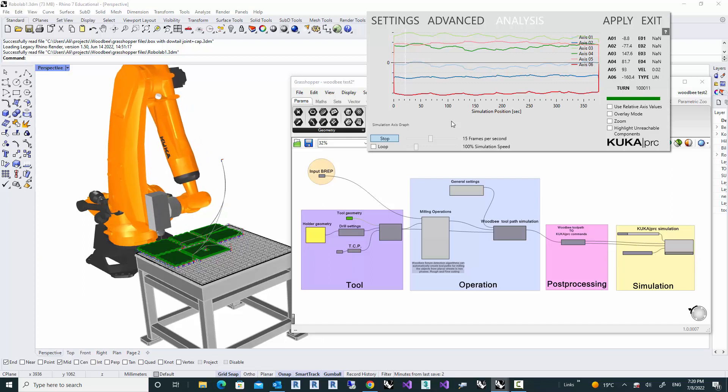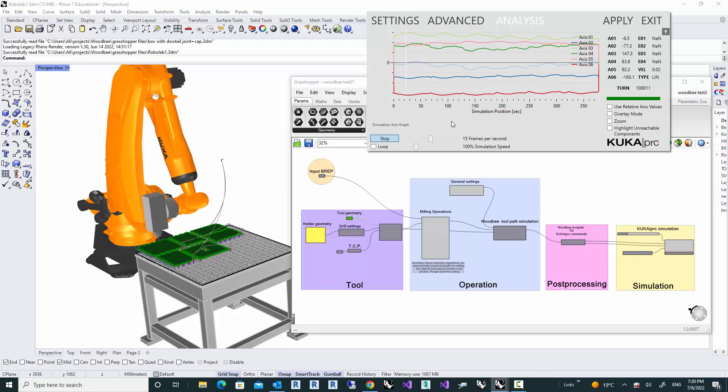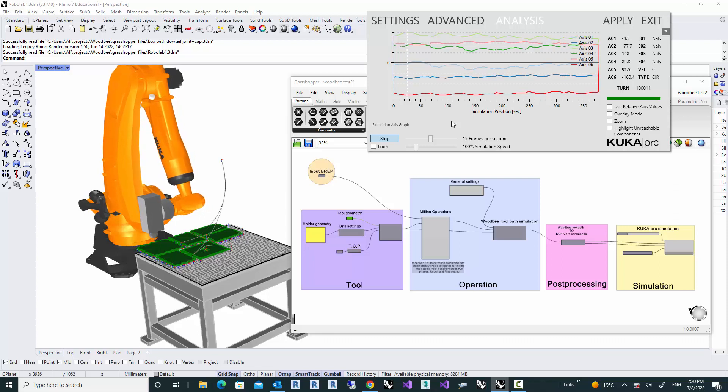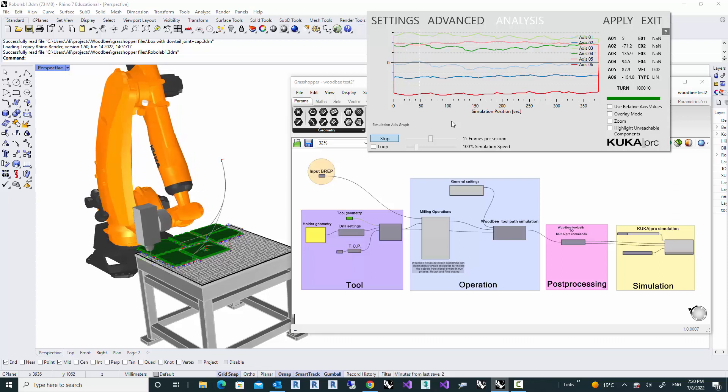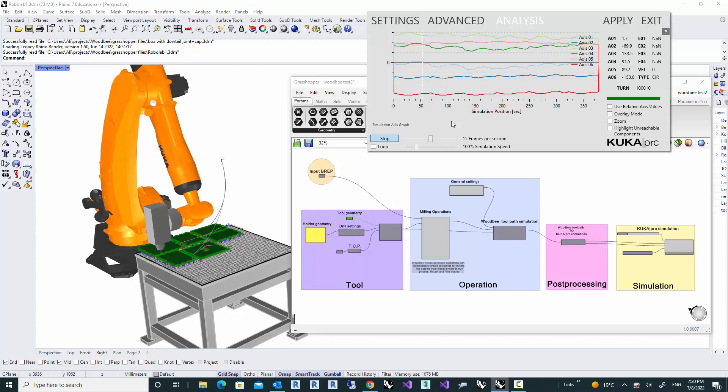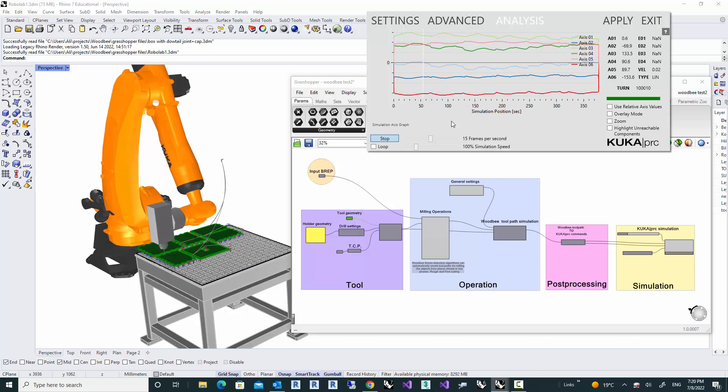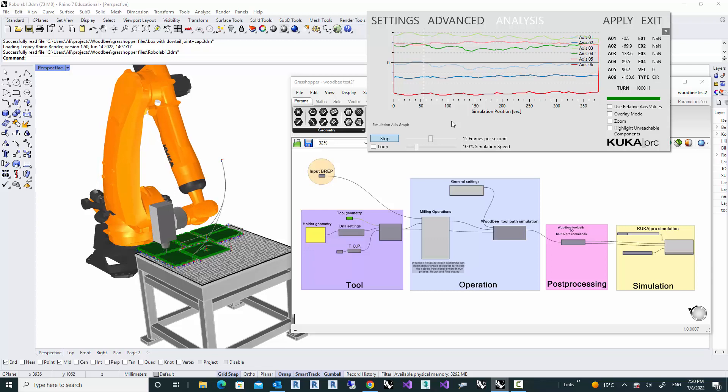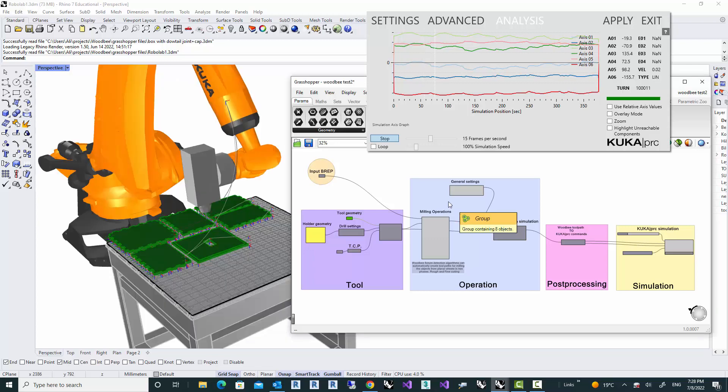It's basically a mini CAM software which can generate CNC or robotic toolpaths for milling objects from planar sheets.